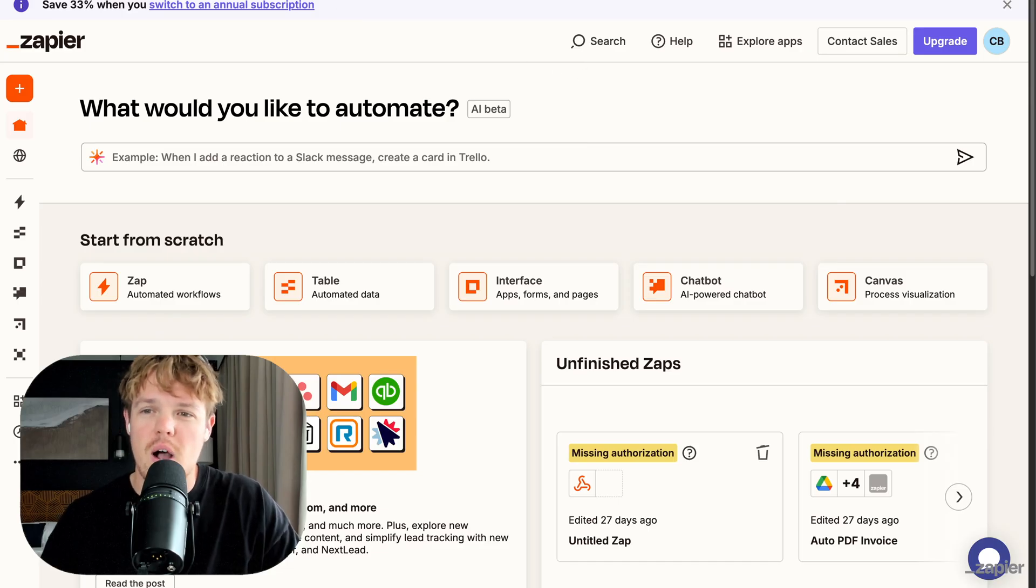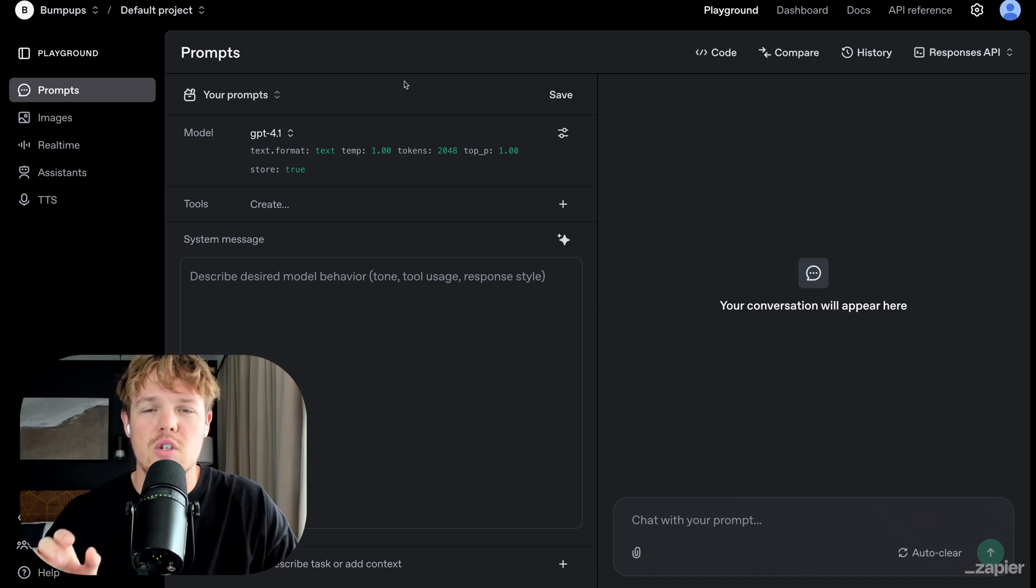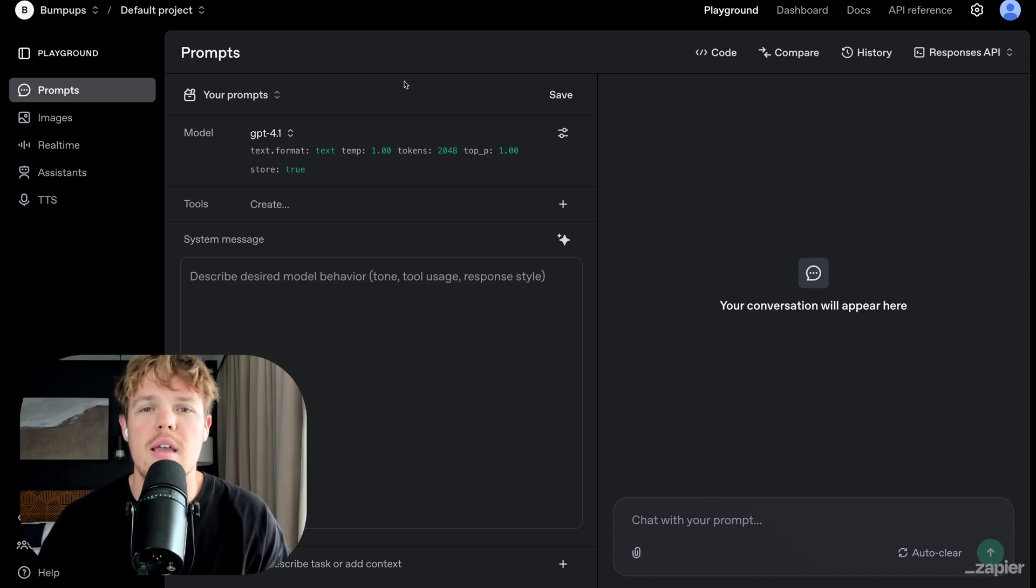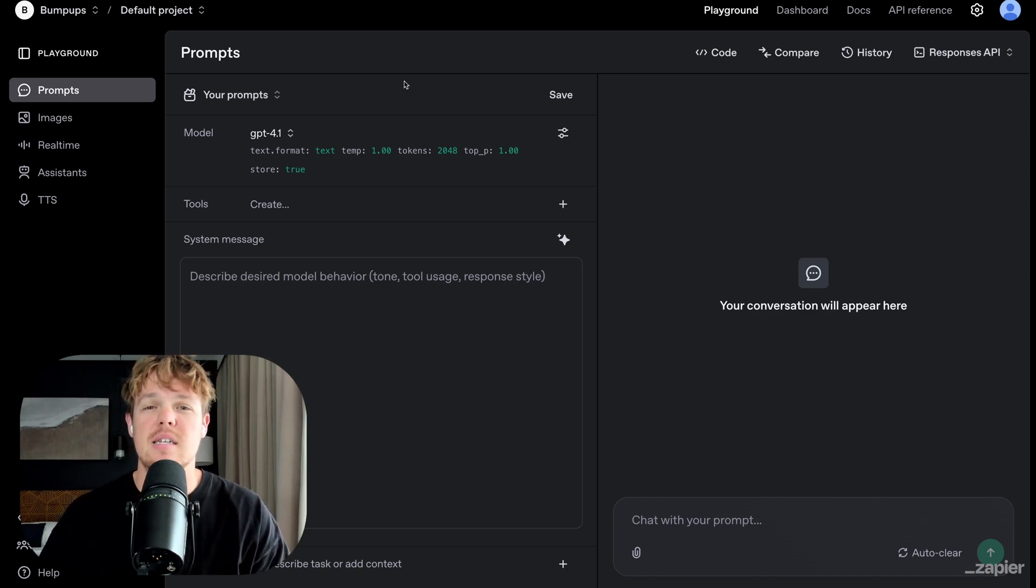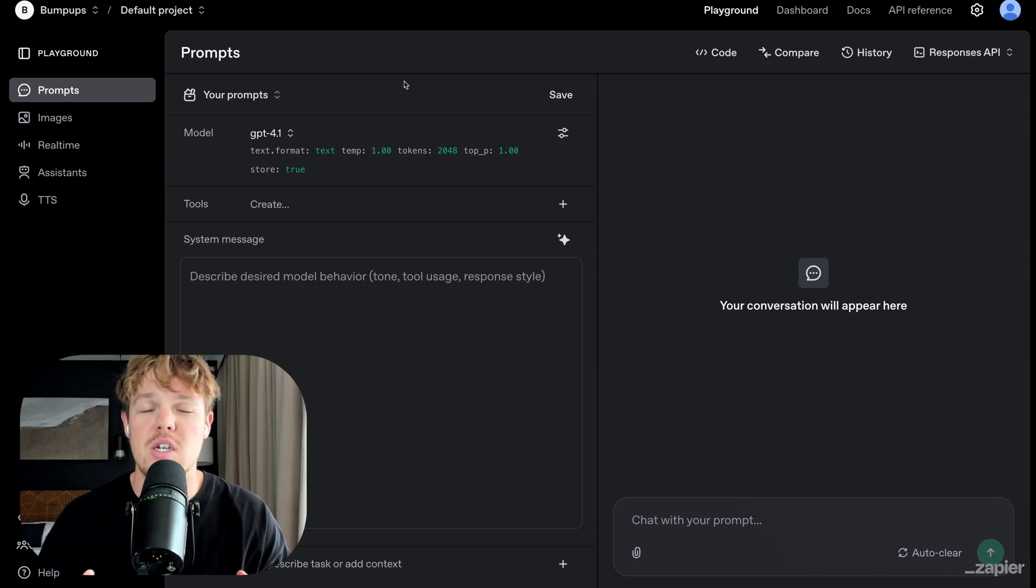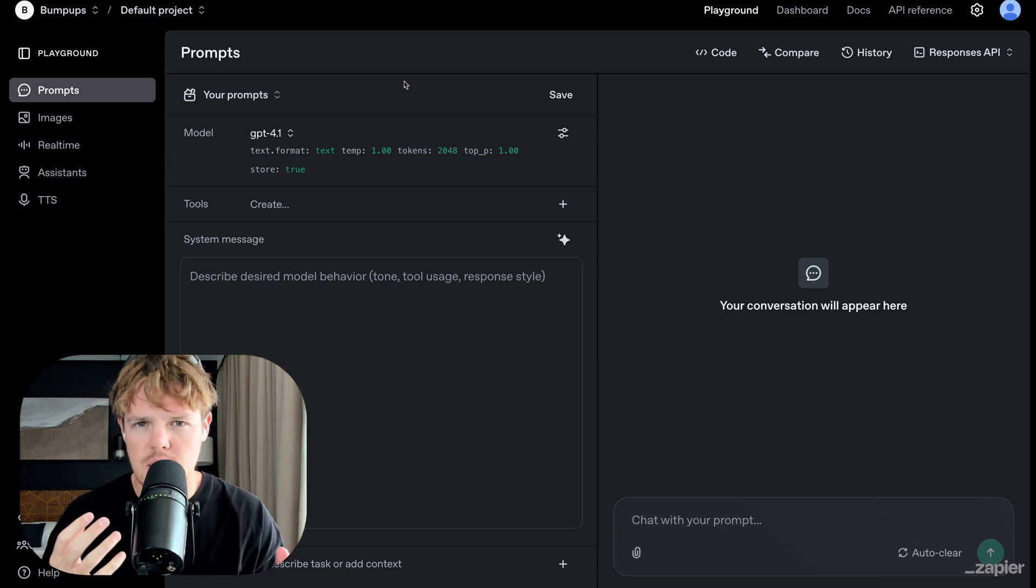In today's video, I want to see how we can connect this ecosystem to OpenAI and create a nice little model that has the ability to access applications outside of its little bubble. Because as you already know, when you're using ChatGPT, Claude,